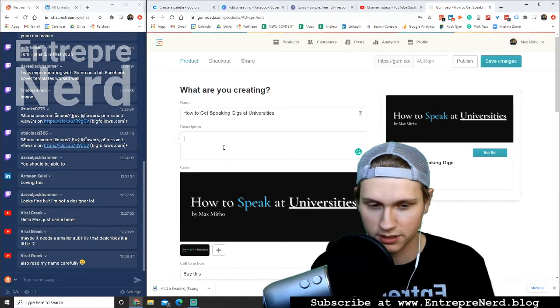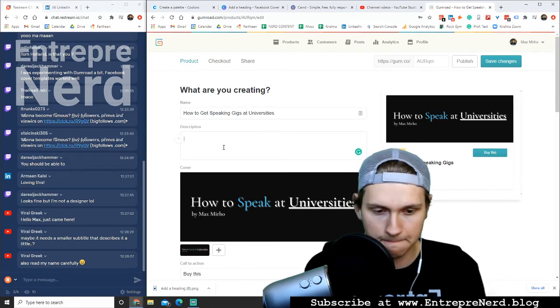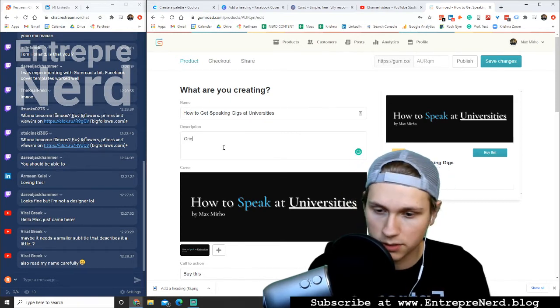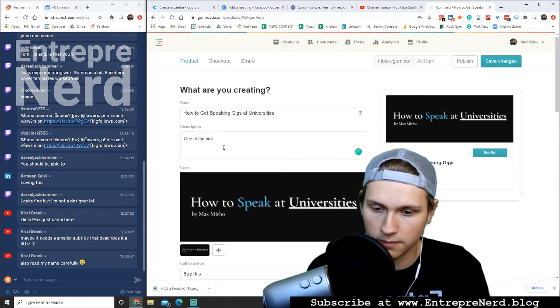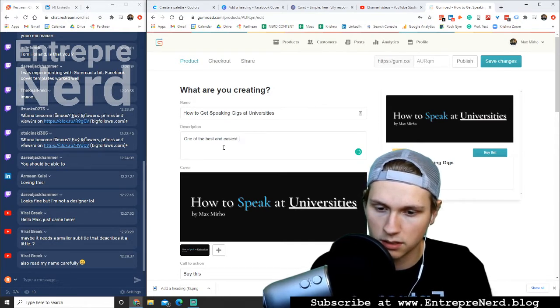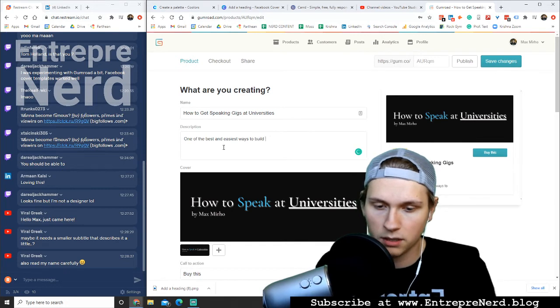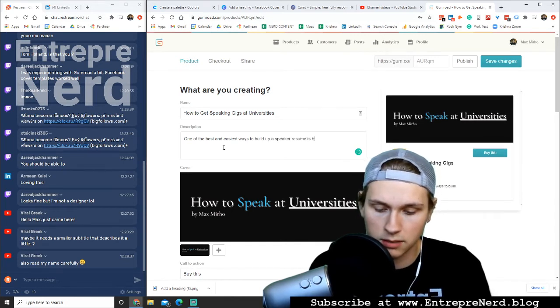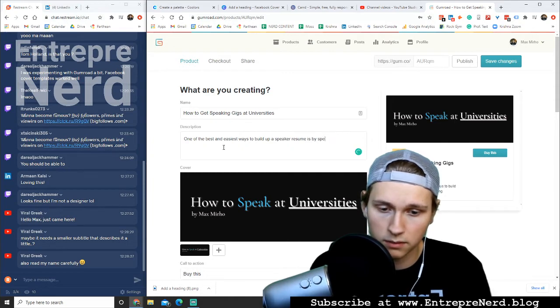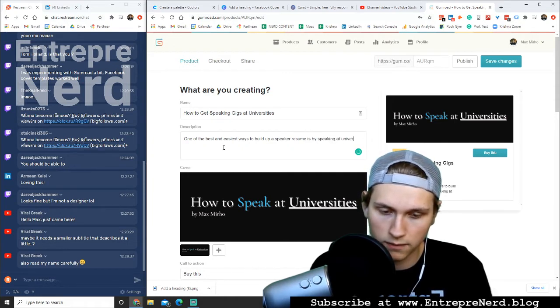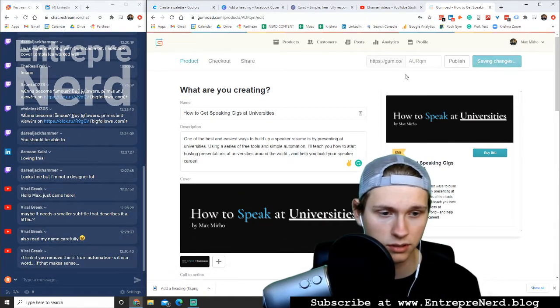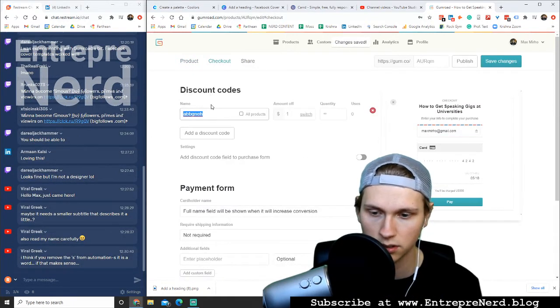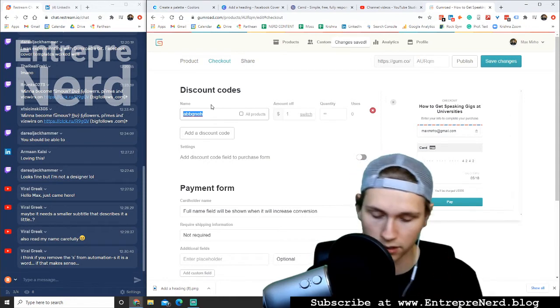We're going to add a little bit of description. So what are we doing here? One of the best ways, the best and easiest ways to build up a speaker resume is by doing, is by speaking at universities. Let's save changes, let's go to checkout, add a discount code.